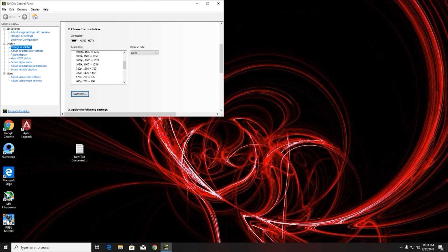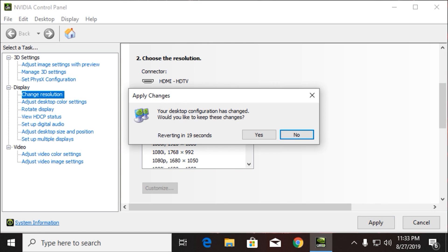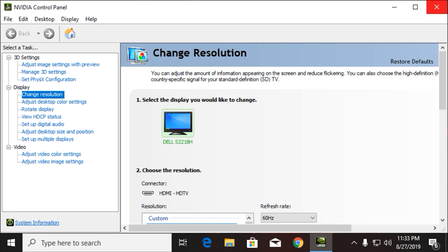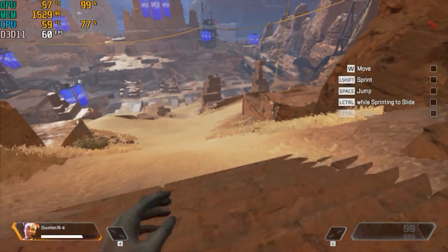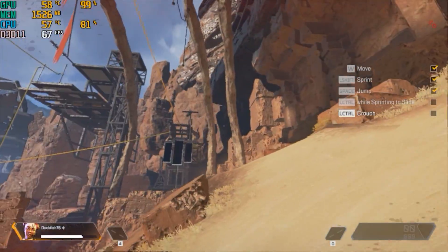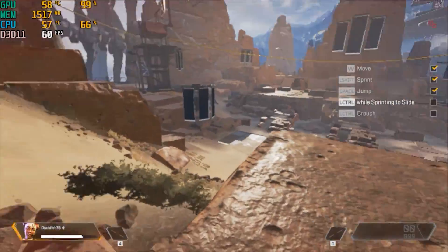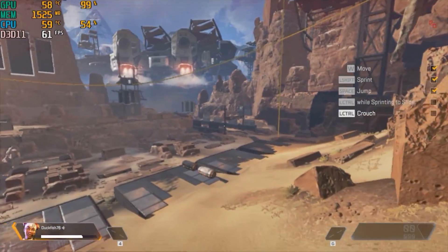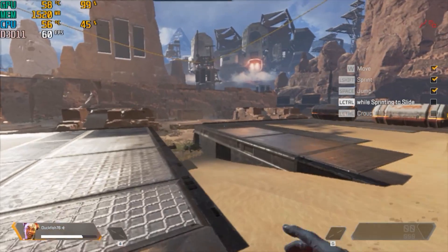After enabling the custom resolution, activate it and then go into the game. Here's some gameplay footage — as you can see I'm getting a constant 60 FPS and the game is playable. I played a couple of matches and was getting really good performance. That's it for today — I'll catch you in the next video.